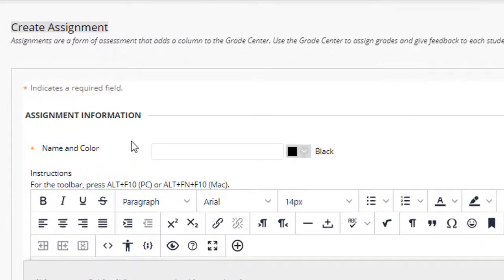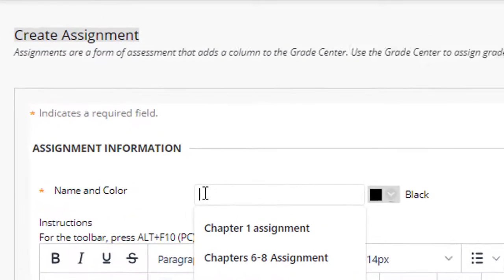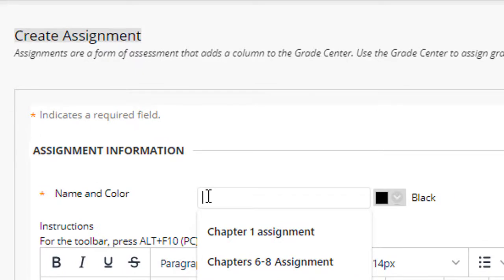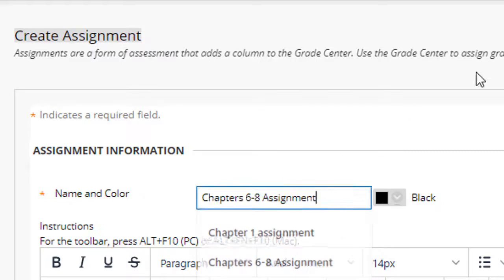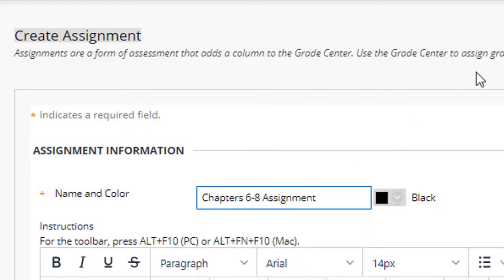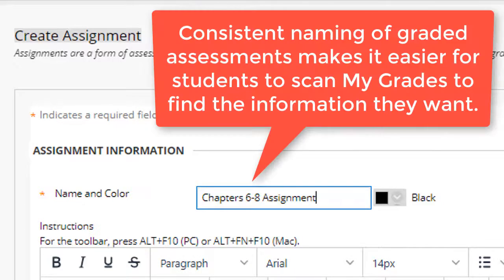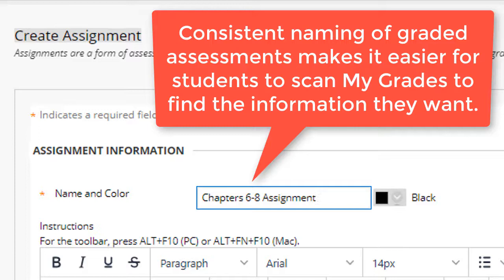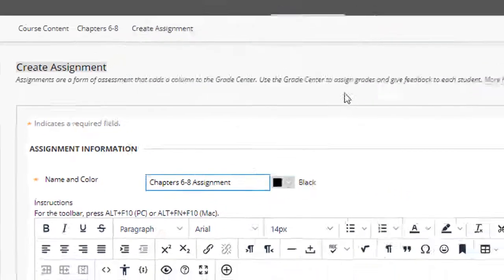Next, I'll title my assignment. You should always use a consistent naming convention for all gradable assignments, tests, discussions, etc. So for example, if you name the first assignment in this course chapters one hyphen three assignment, then all of the other assignments should be named using that same pattern. So I will name this chapter six hyphen eight assignment. This also makes the grade columns that are created in grade center consistent and that in turn makes it much easier for students to scan my grades and find the information that they're looking for.